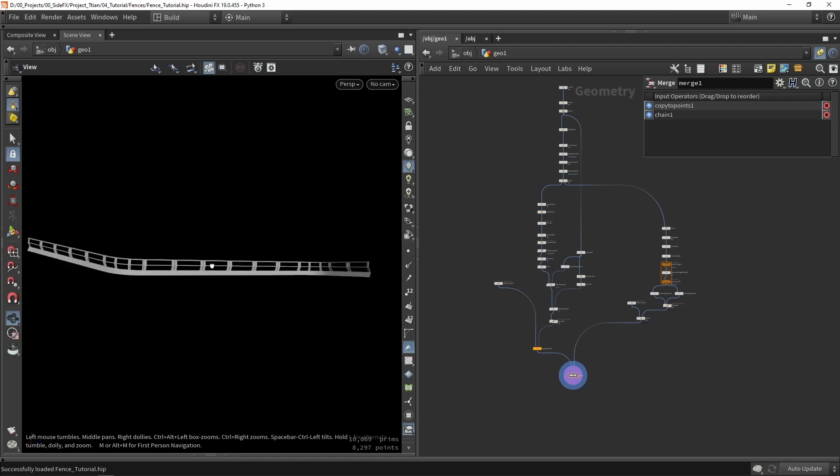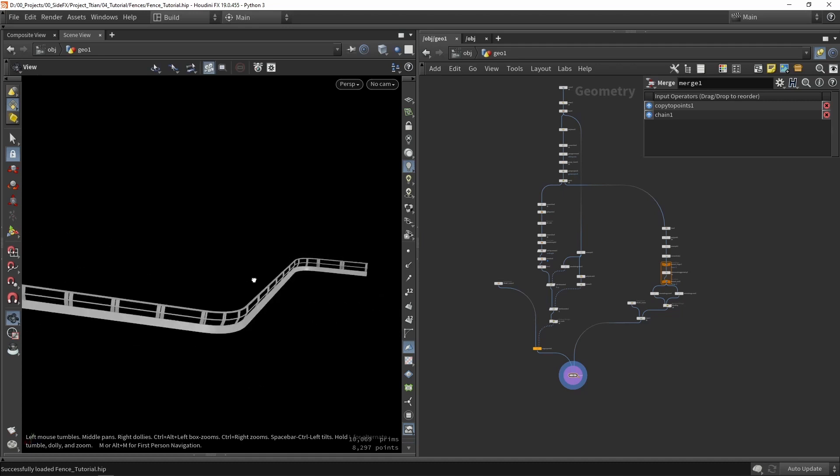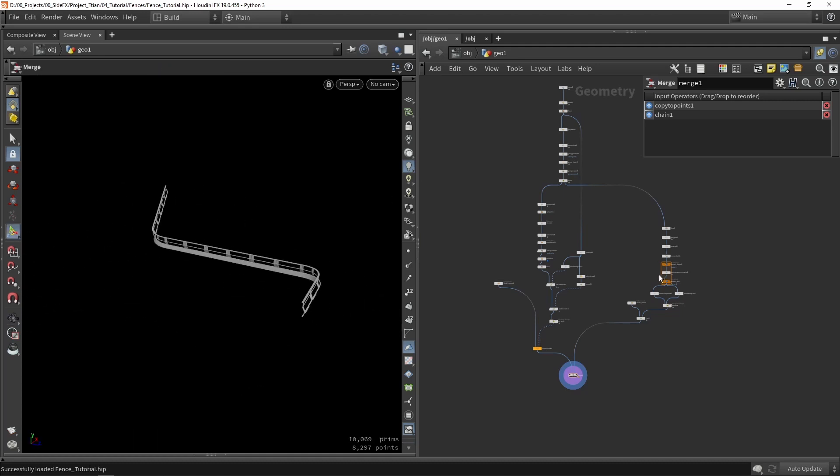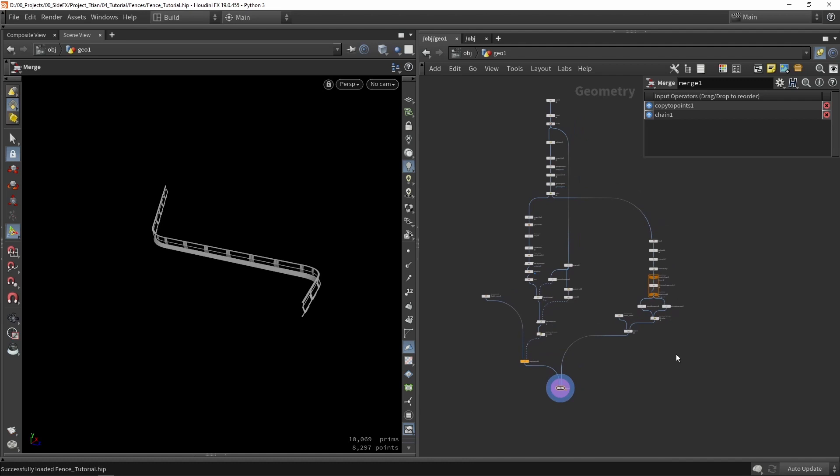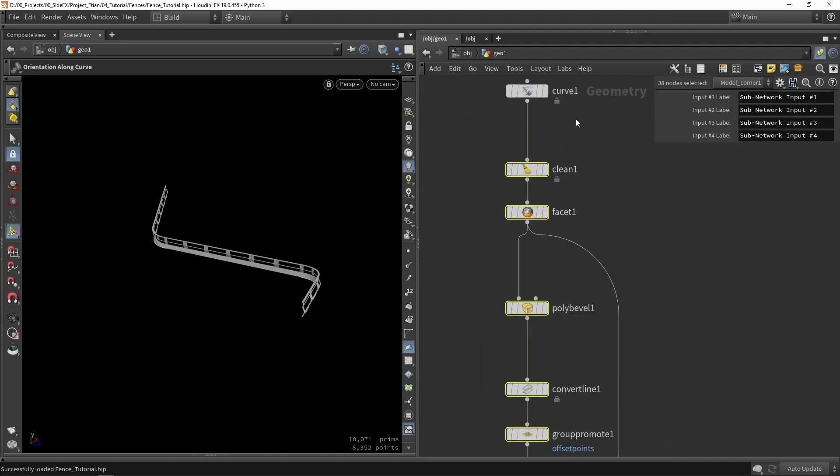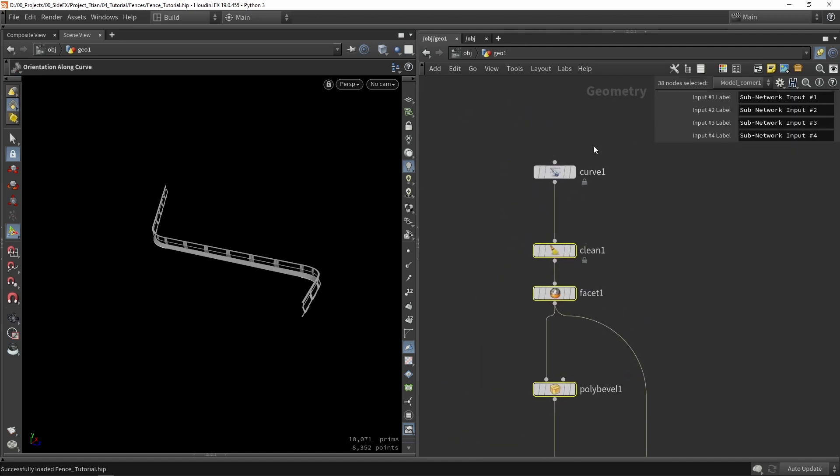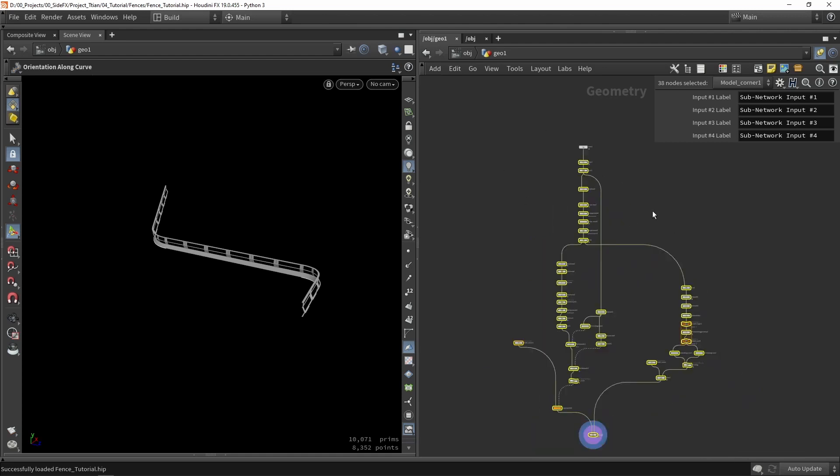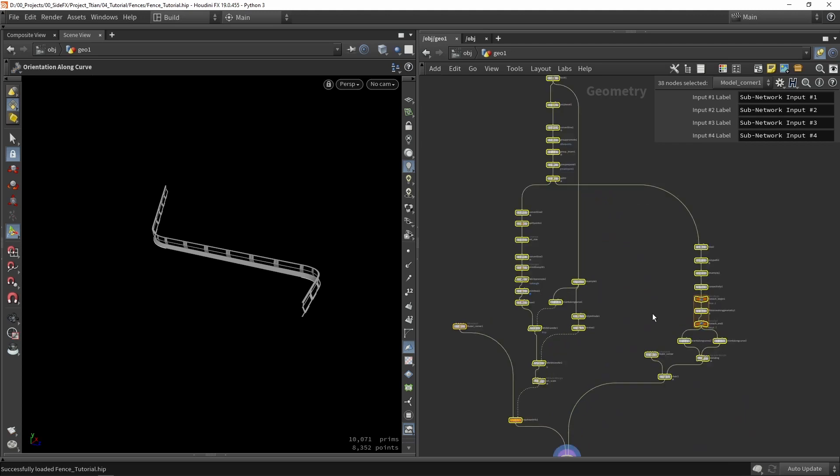If you followed along you would by now have this fence from a curve. So we're going to now select everything that we want to be in this tool. There will be only one node that is not included which is the curve itself. This means that in Houdini you can still control this tool with different curve data.